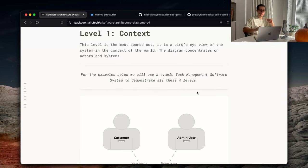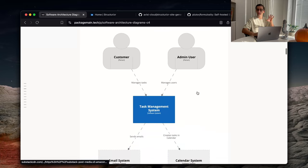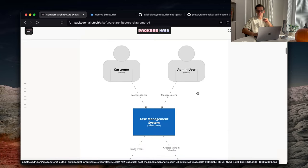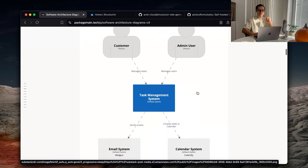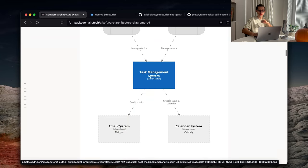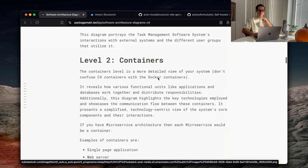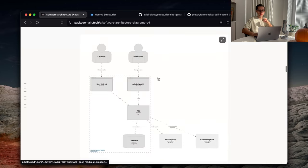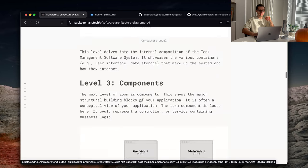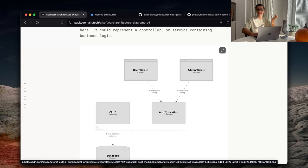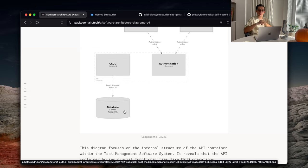And in this article, you can also see a few examples of the diagrams that we can create using those layers. This one shows, for example, actors and external systems and our internal system, which is task management. Then there is an API container in this system. It has the following components, such as authentication, CRUD. And it's very important to understand that C4 model is not a tool, right? It's tool agnostic. It's just an abstraction.